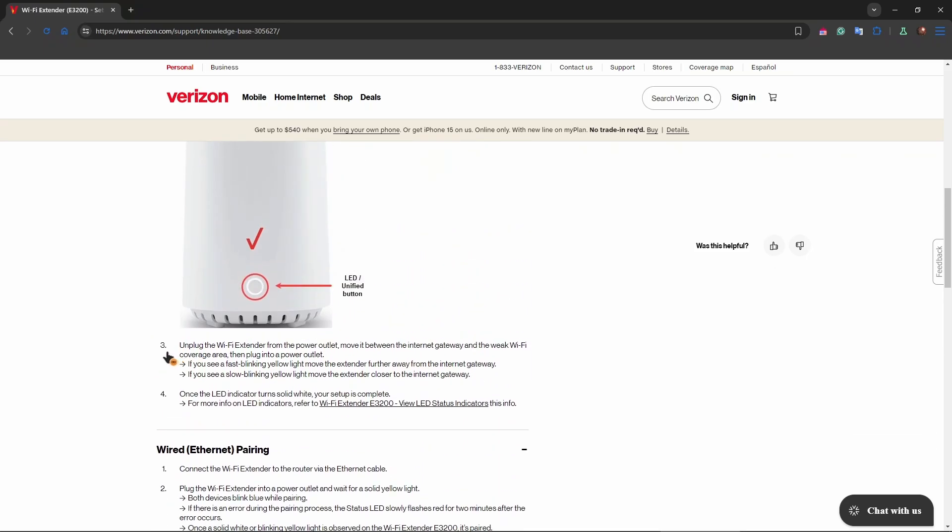Now we have step number three. You need to unplug the Wi-Fi extender from the power outlet, move it between the Internet Gateway and the weak Wi-Fi coverage area, and then plug it into a power outlet. Make sure to do this properly so that the indicator flashes the right color.